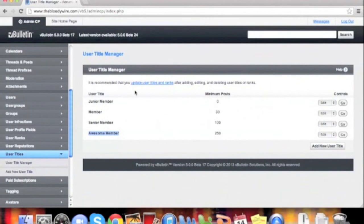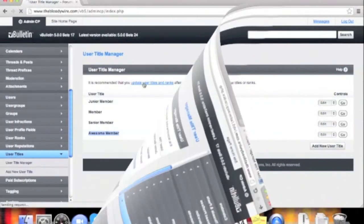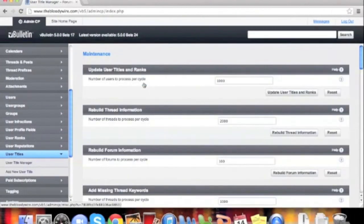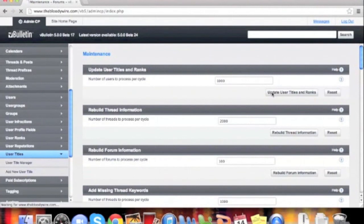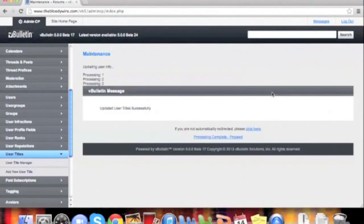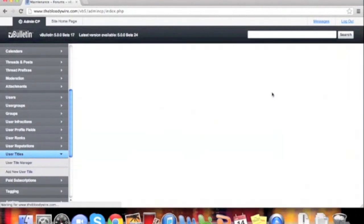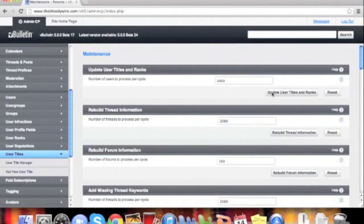Once you click the link and the new page uploads, we're going to go under Update User Titles and Ranks. Here, we'll update user titles and ranks. This should change our user titles accordingly. Thank you for choosing vBulletin5Connect.